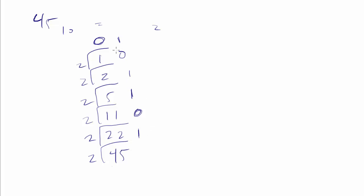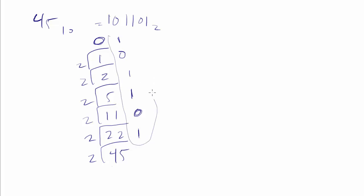Then, we start from the top and write down, and we get 1, 0, 1, 1, 0, 1 is our answer. So that's one way of doing it. This is our answer. The remainder is our answer. We start from the top and work our way down to the bottom, writing the numbers left to right.